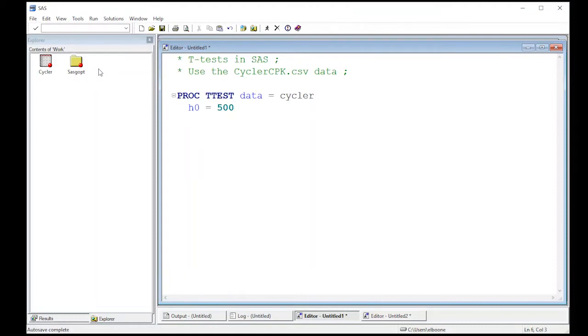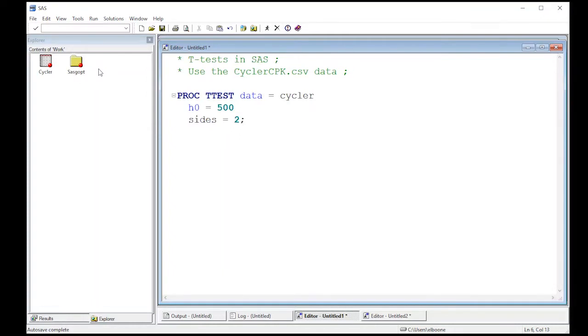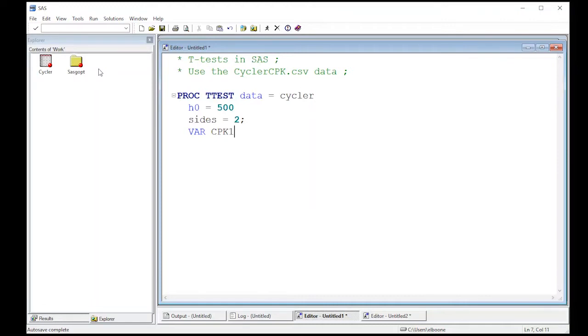Now I need to actually put on here the sides. It's given me the value for H naught, but which one is it? So if it's a two-sided test, I would put sides equals 2 here. And then I put the variable that I'm interested in down here. So the variable in this case would be cpk1, and I want to see if its mean is different from 500. And then I would run this.